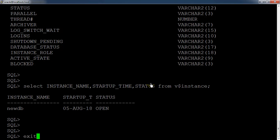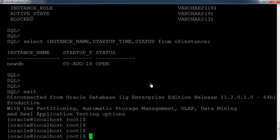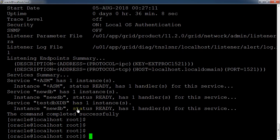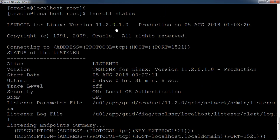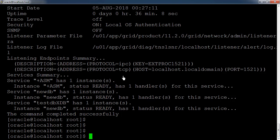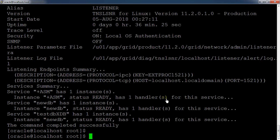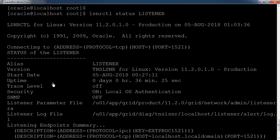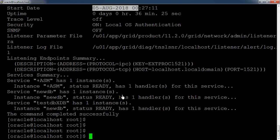Next, we'll check how to check the Oracle database listener. The command is `lsnrctl status` followed by the listener name. By default the listener name is 'LISTENER', so if you don't specify anything it will check that default listener. Here you can see the listener is up and running since the 5th of August, and these are the services currently being served by the listener.